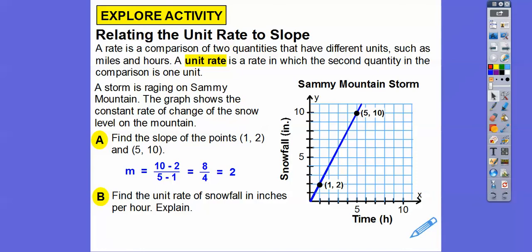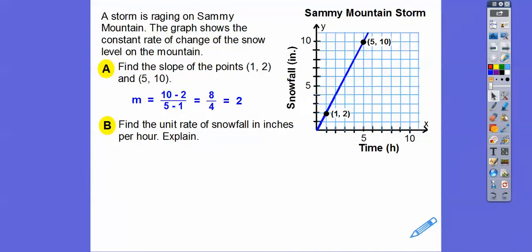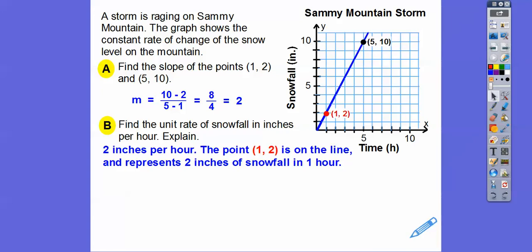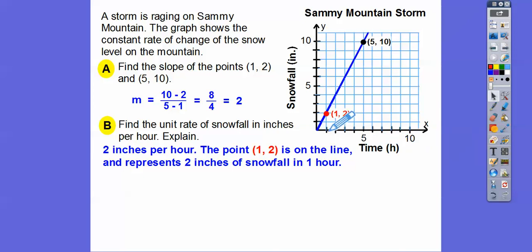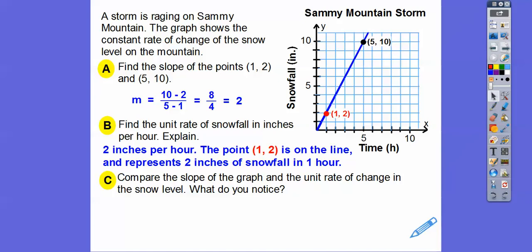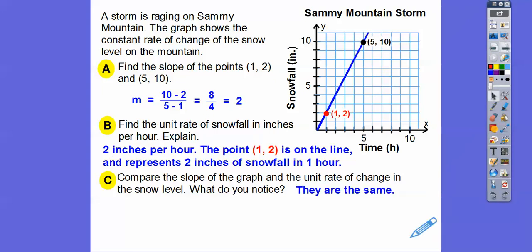So find the unit rate of snowfall in inches per hour. The answer is 2 inches per hour. Here's 1 hour right here on the graph, and it's giving me 2 inches. So 2 inches per 1 hour. The unit rate is always when the x-value — typically the time — equals 1; what is the y-value? The point (1, 2) is on the line, so 2 inches of snowfall in 1 hour is our unit rate. Compare the slope of the graph, which is 2, and the unit rate, which is also 2 — they're just the same.